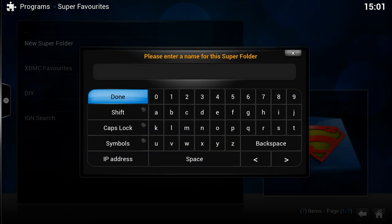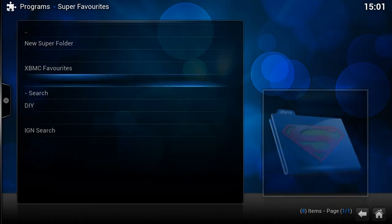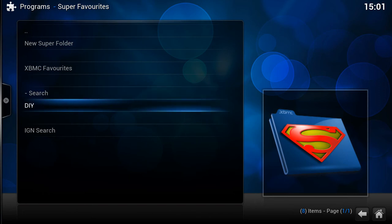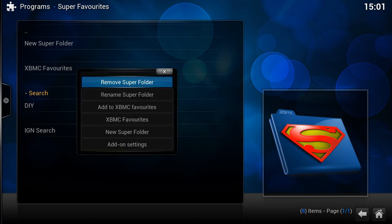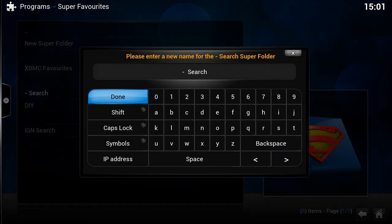If I wanted a search folder at the top of the list — if you want anything at the top of a list, I find it's a good idea to put a special character such as a dash in the name, and that puts it at the top. You could also use a full stop or something like that. Doing that will add it to the top of the list.